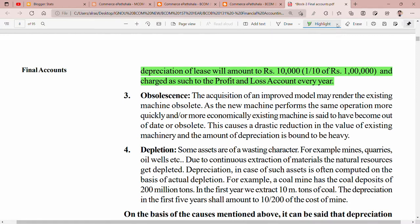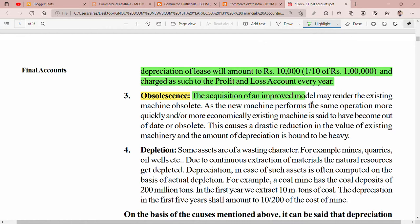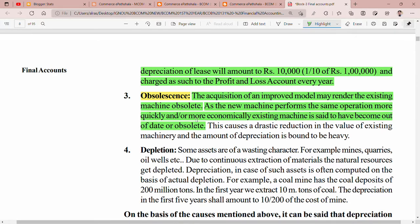The acquisition of an improved model may render the existing machine obsolete. When you have a new machine, the old machine is put aside because you will not use it. A new machine performs the same operation more quickly and more economically, so the existing machine is said to have become out of date and obsolete. For example, a new machine can do 100 prints per minute while the old machine could only do 50. This causes a drastic reduction in the value of the existing machinery.